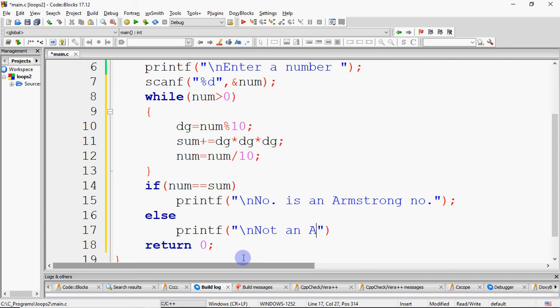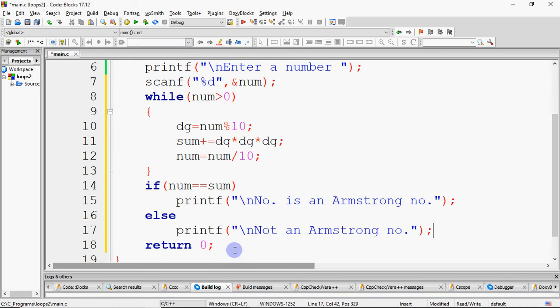After the loop, we either print that the number is an Armstrong number or the number is not an Armstrong number.